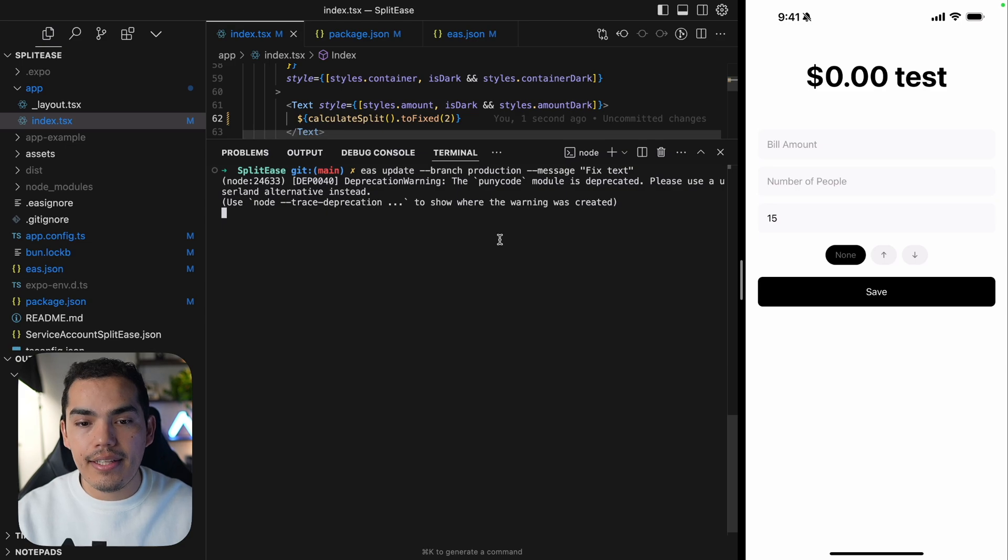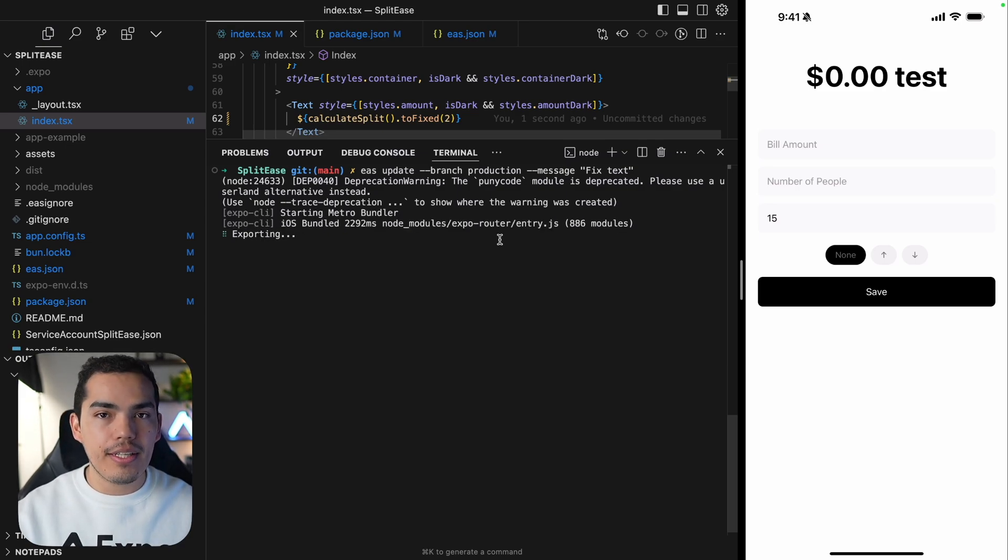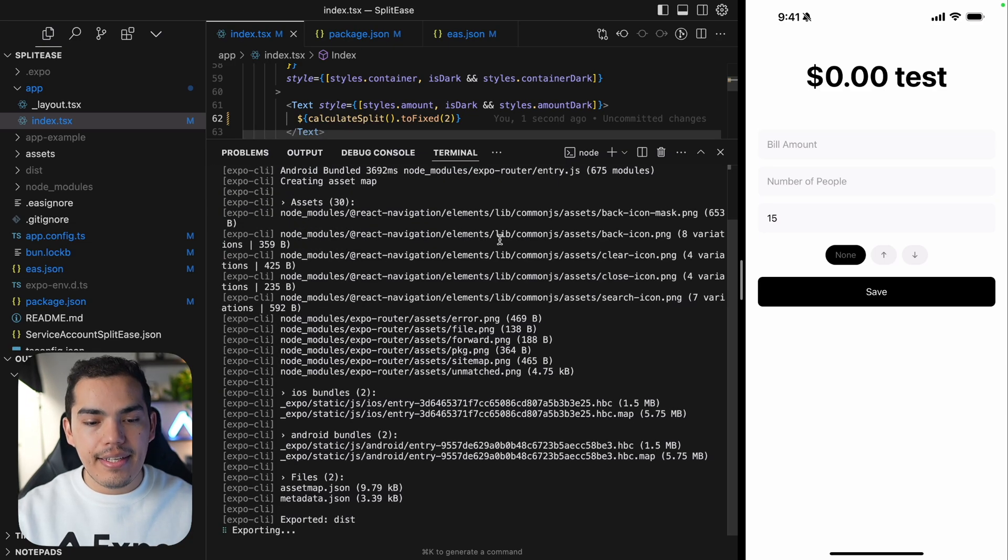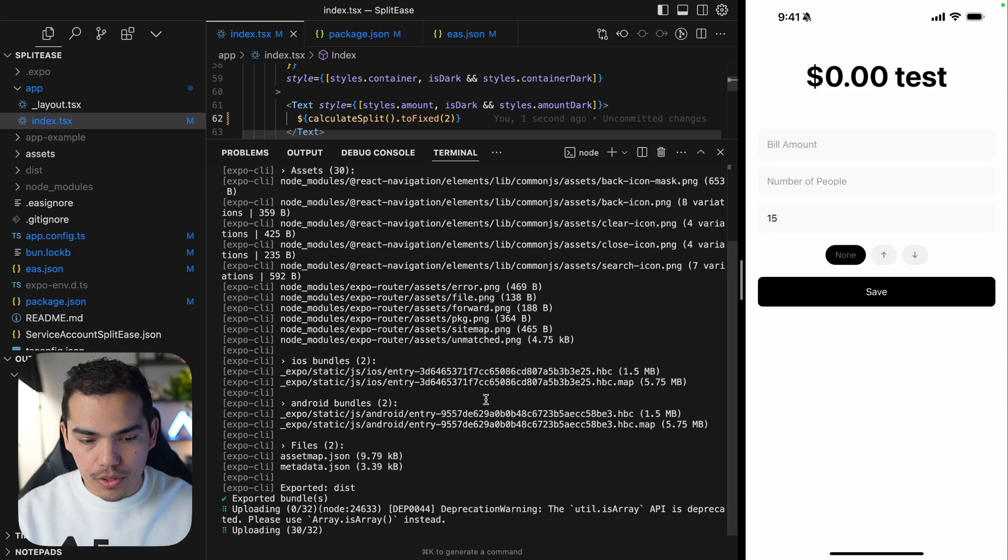I'll say EAS update. And then let's change the branch to be production. And my message is going to be 'fixed text'. So let's hit enter. And let's see how long it's going to take. So it's going to start by exporting the JavaScript code. And then this is going to be deployed to the production one. So it's uploading right now.